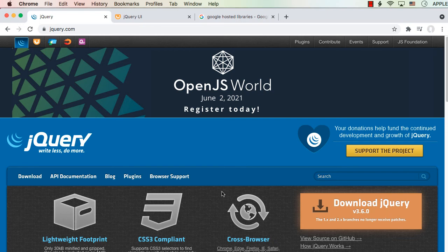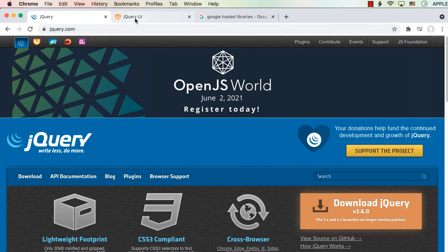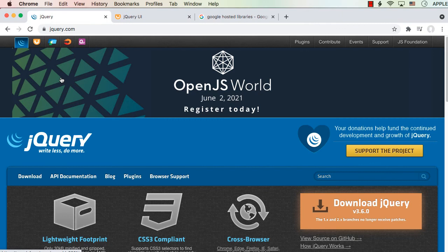You can add these two references either as online referencing or as offline referencing. I am going to show you both. If you go to the official websites of jQuery.com and jQueryUI.com, you can get the download, save it, and use it as an offline reference. Let me show you that.